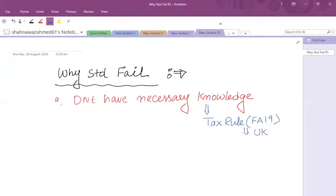The first thing is necessary knowledge. If you know your tax rules, you can score well. But the problem is there are an abundance of rules — from ACC ATX and ATX — lots of rules, lots of information, difficult to memorize, difficult to retain the knowledge on exam day. This is a basic hurdle.